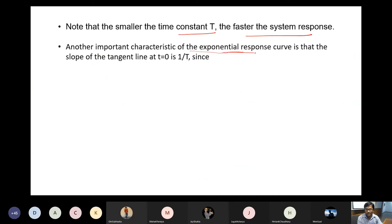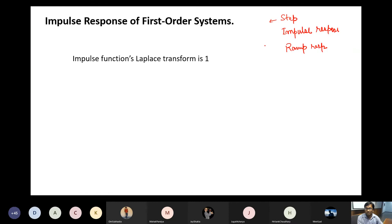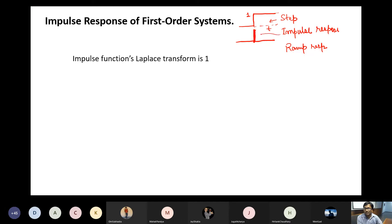Let me describe the input types. A step input is zero before t = 0, then jumps to a constant value of 1 (unit step) and stays there. An impulse input is zero everywhere, but at t = 0 it has an infinitely large spike and immediately returns to zero — like hitting something instantaneously. A ramp input is zero before t = 0 and then increases linearly with time after the origin.